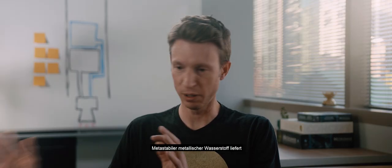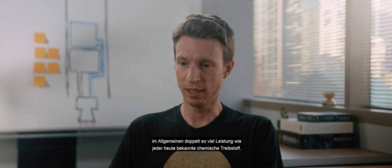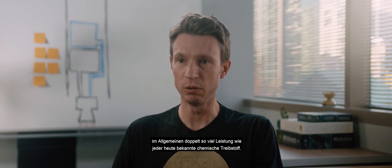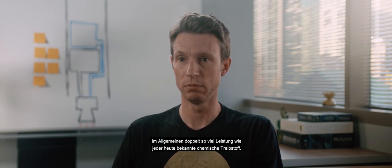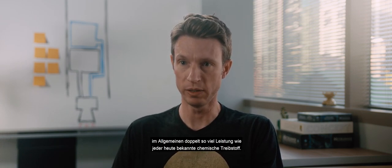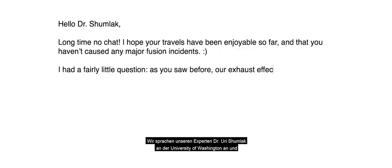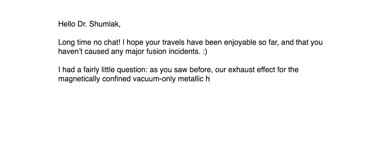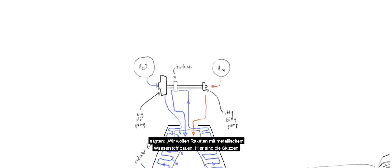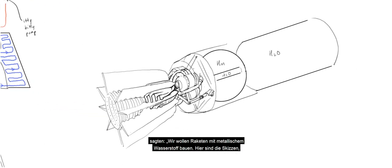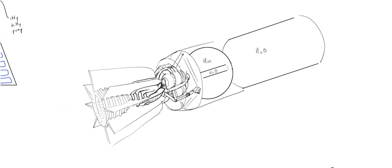Metastable metallic hydrogen, in the very broadest sense, can be about twice as powerful as any known chemical propellant used today. We went to our subject matter expert at the University of Washington, Dr. Yuri Shumlak, and said we want to make some metallic hydrogen rockets and here's some doodles.